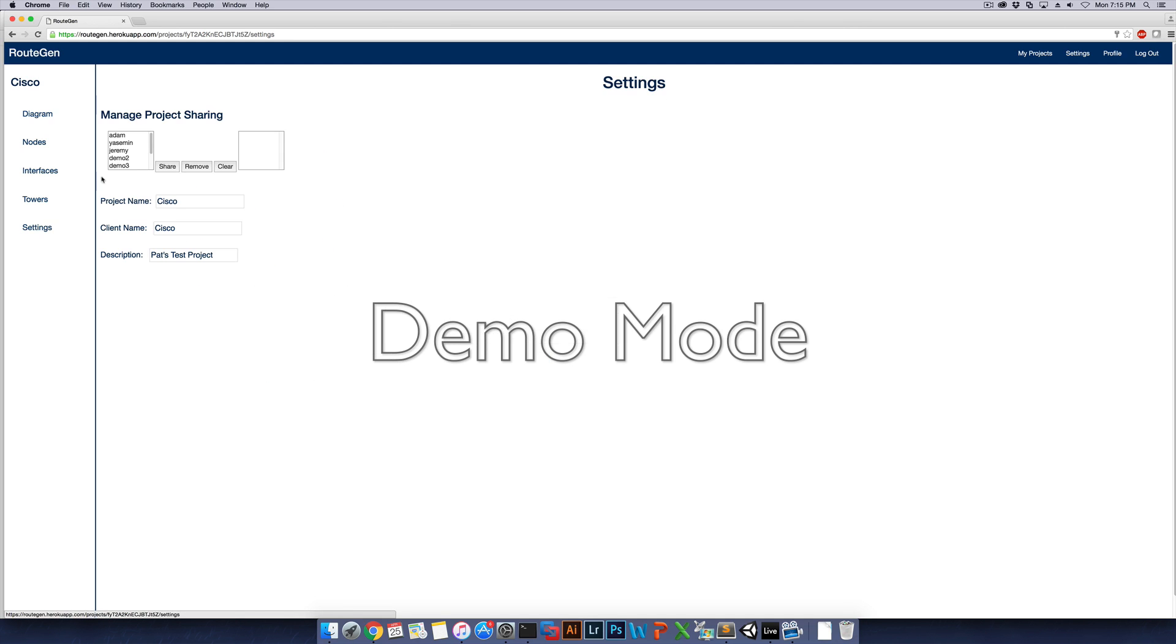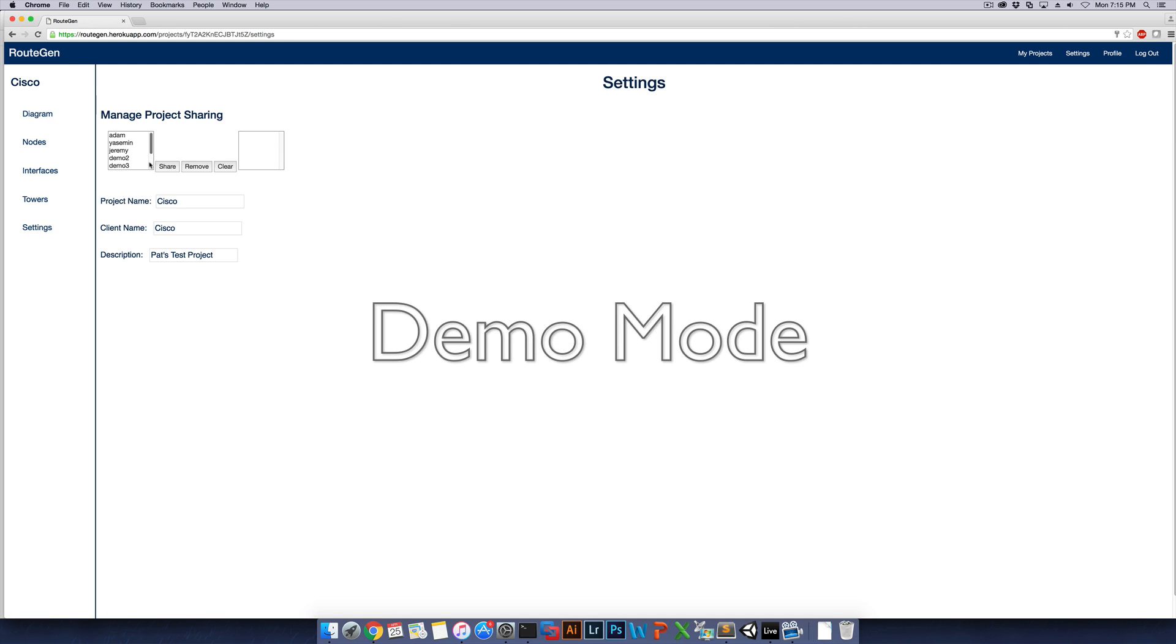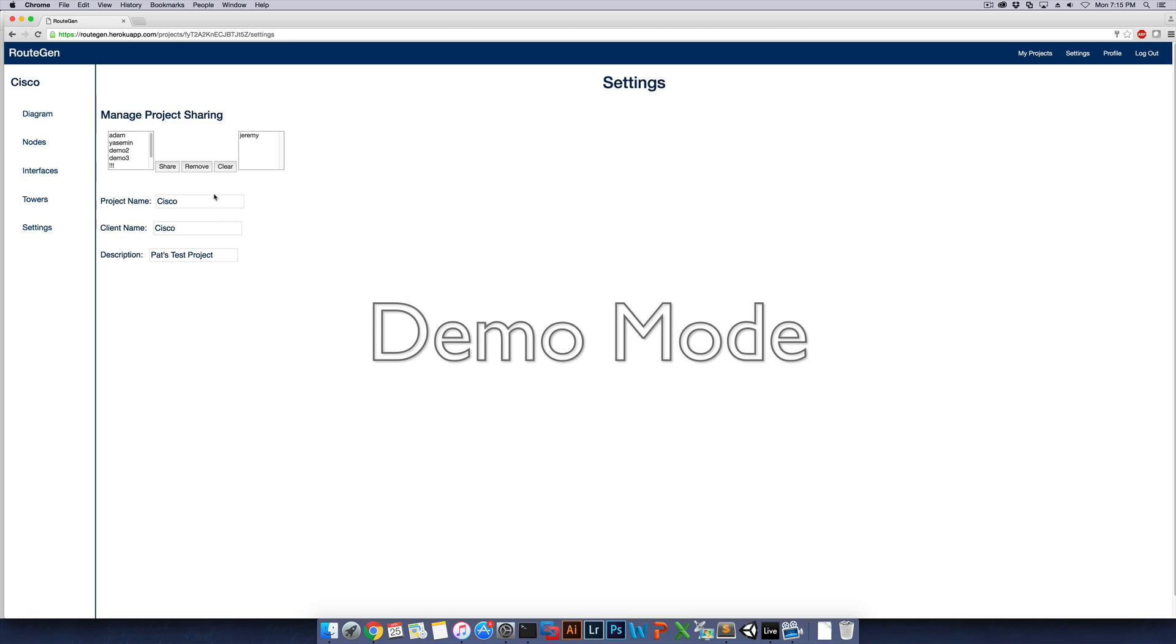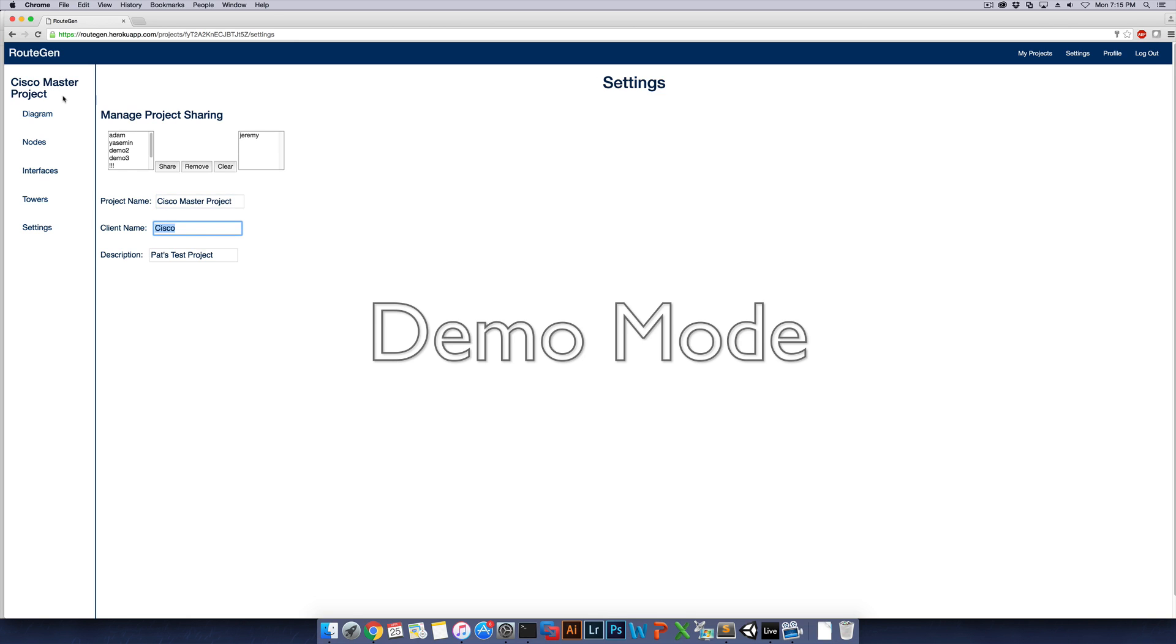If we go to project settings here, you'll see that you can select an account that you want to share the project with. So if you wanted to share Cisco with this user here, you can click share. And now Jeremy will be able to see the Cisco project that you've been working on. As well, if you wanted to rename the project to something other than Cisco, or the client name other than Cisco, or even the description different, you can go into here and change the name and call it Cisco Master Project. And then it'll automatically change the name of the project after you enter the name.